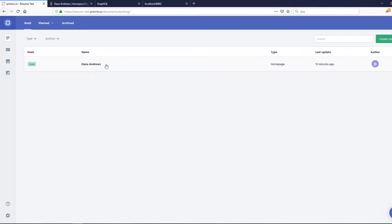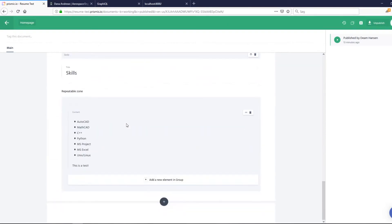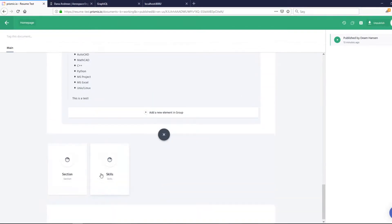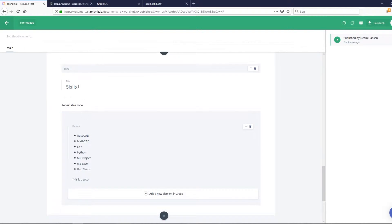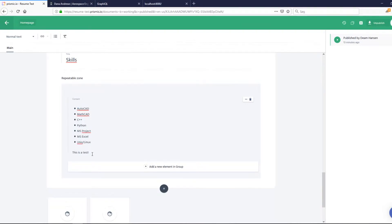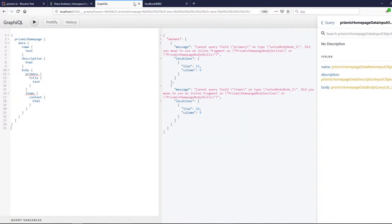Then go to content, go to the home page, and add a new section called skills. Write down skills, and in the repeatable zone you can make a list. You can also write some text here. That's basically it — just publish it.